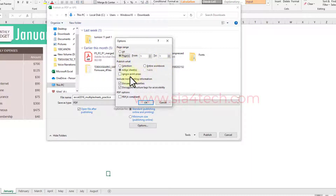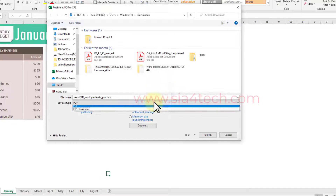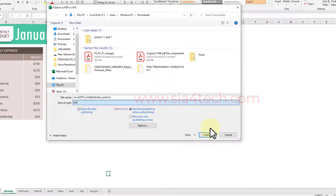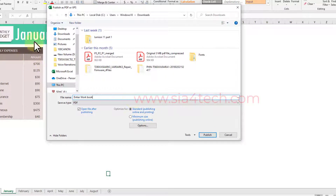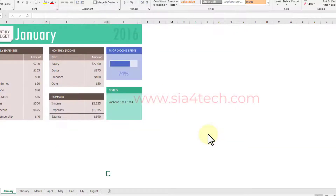For today's video, click All again, and then in the Publish What section click Entire Workbook — this will convert all the sheets to a PDF file. Click OK, give it a name, choose a location such as the Desktop, and click Publish.